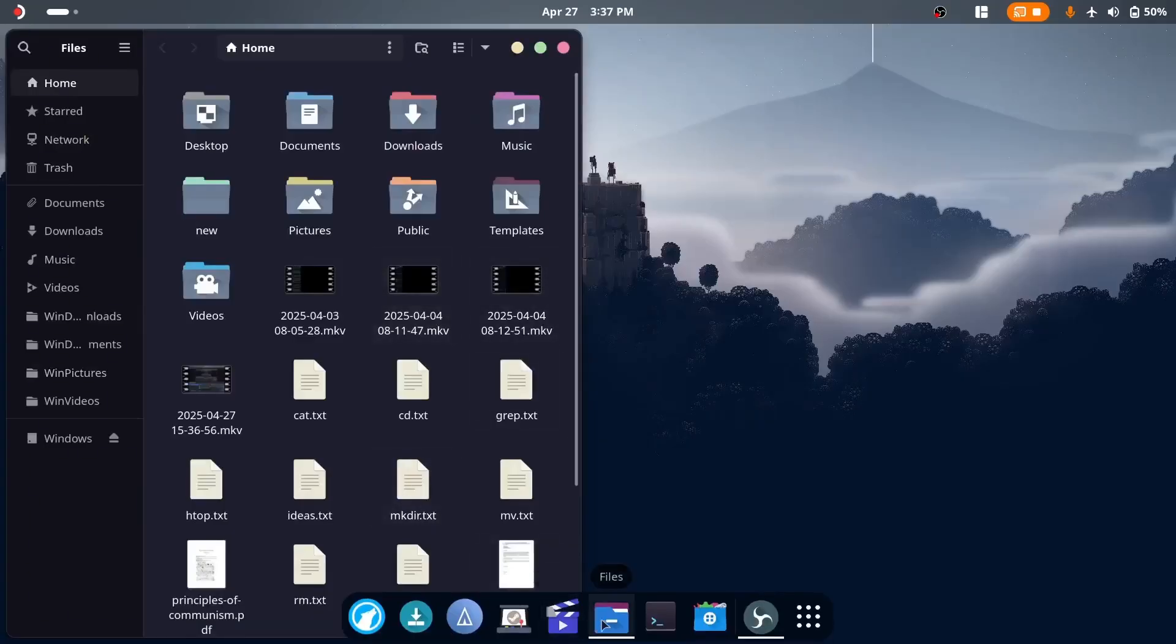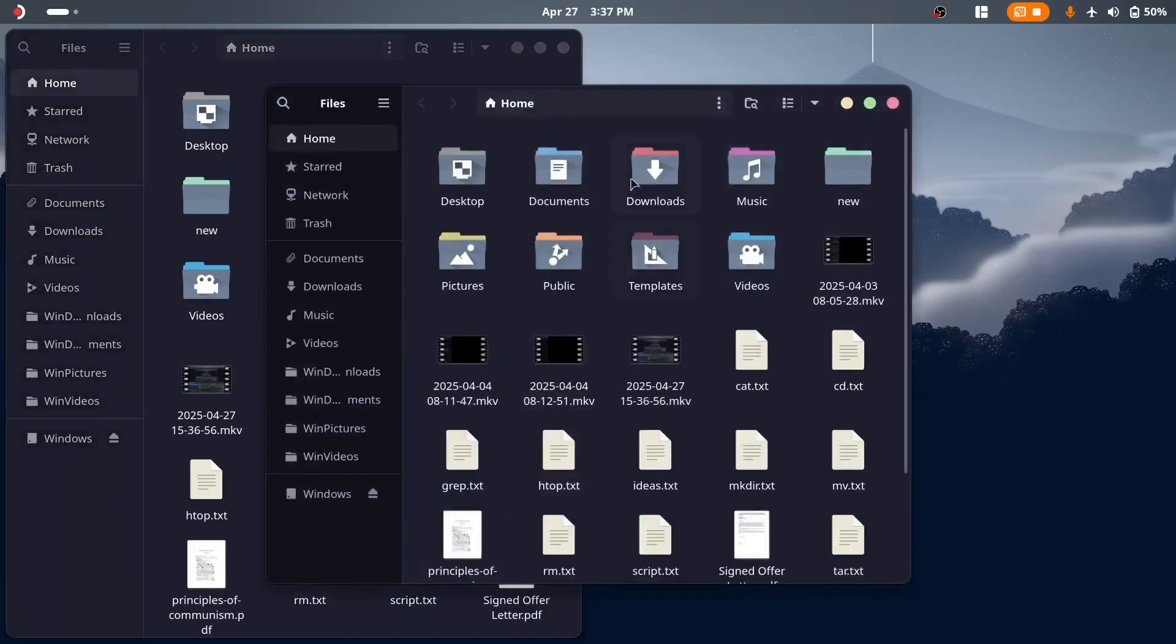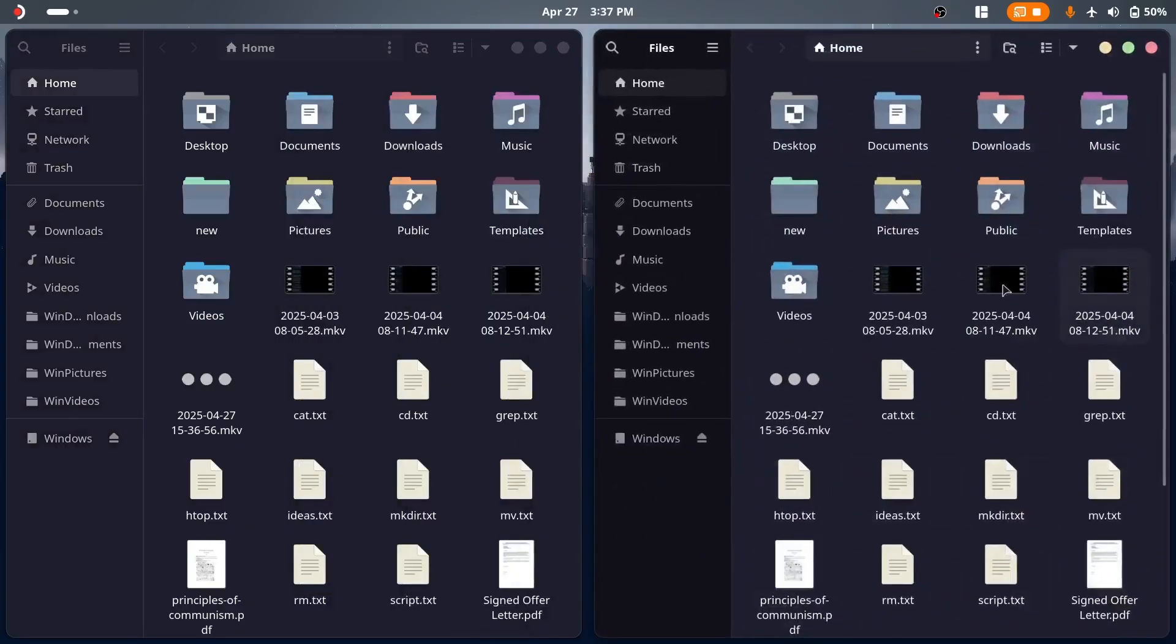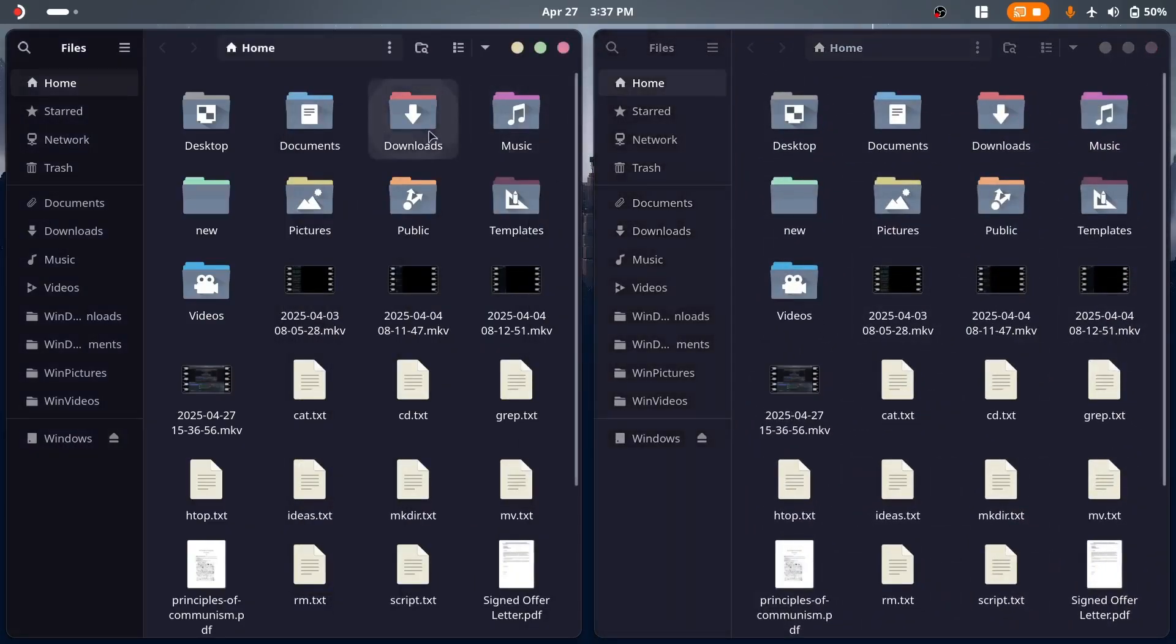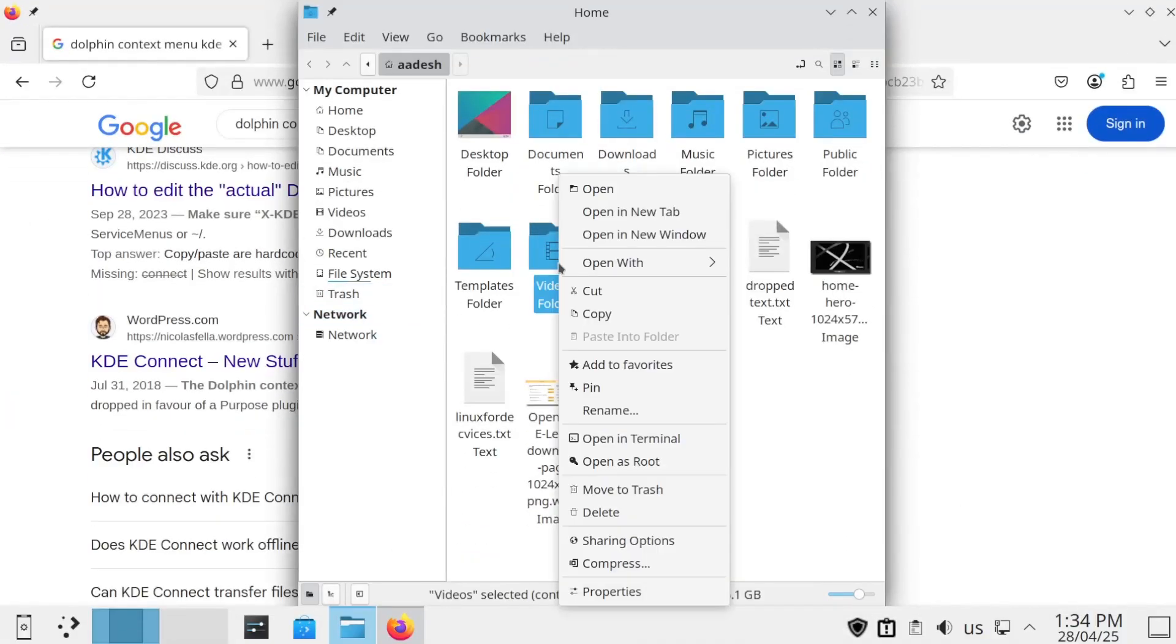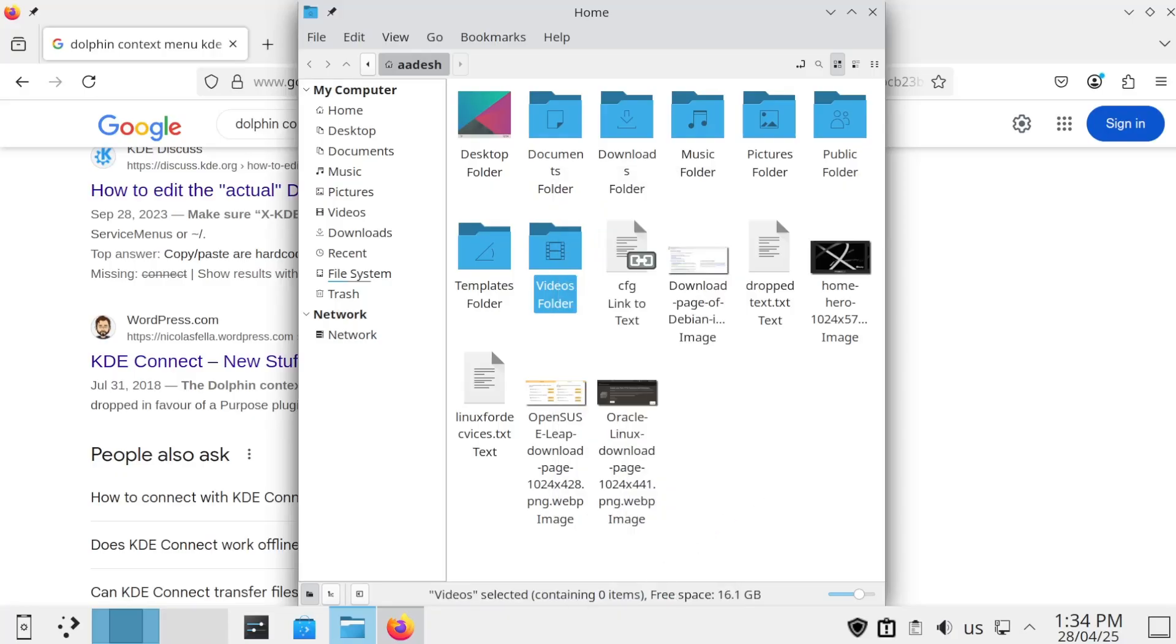On GNOME, I usually have to create a new tab and switch back and forth or create two separate windows of the Nautilus file manager. And as we discussed earlier, if you have set up KDE Connect, you can directly transfer files to your phone using the right-click context menu of the Dolphin file manager.